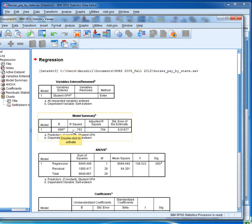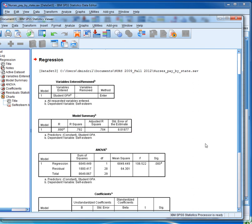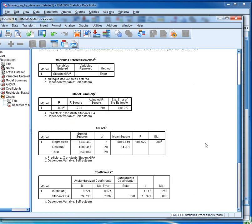Or r-square, which is 0.79, which means that approximately 79% of the student's self-esteem scores can be predicted based on GPA. If we scroll down a little bit, in the coefficients table we can find the regression coefficient.